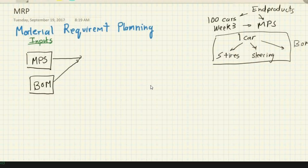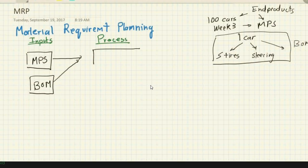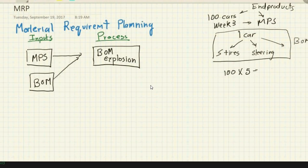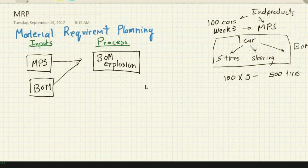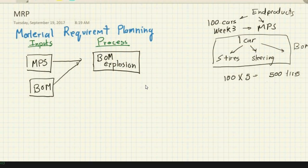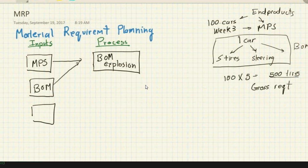Combining the MPS and the BOM gives us the first process, called BOM explosion. It's very simple: if the MPS is 100 cars and each car needs five tires, then I need 500 tires. This gross requirement of 500 tires is what the BOM explosion process calculates.